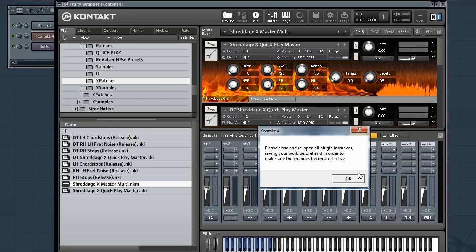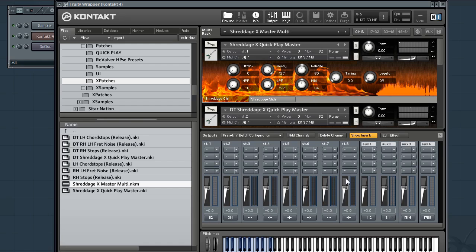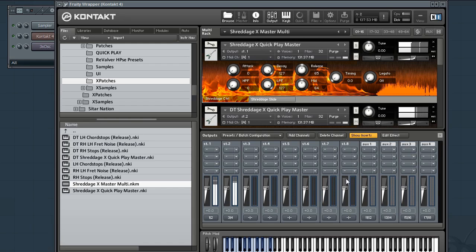So now if we play. Oh also you should reopen the plugin to save your changes and make this default but for now we don't need to do that. Okay so it's all configured but it's extremely phasey. And that's because we have both audio tracks going out of Kontakt but they're not panned.